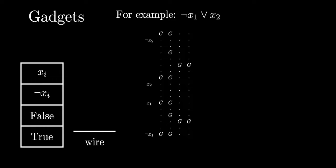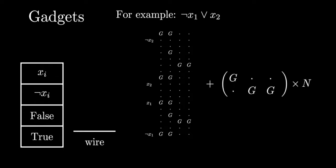We also introduce an anti-cheating gadget which involves stacking capital N copies of this form onto the fourth column of the clause gadget. Then when a clause is satisfied, the player gets n extra points.